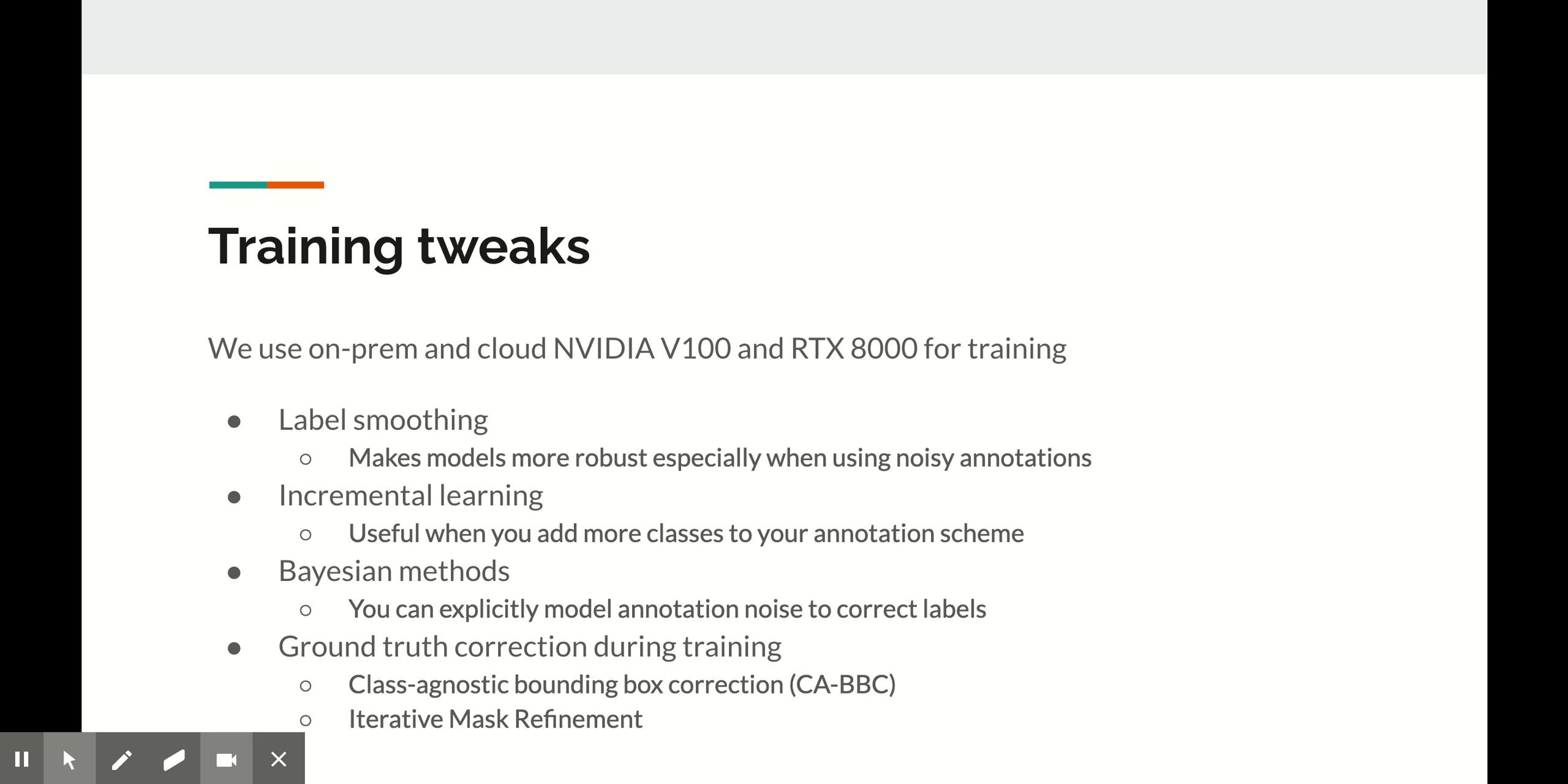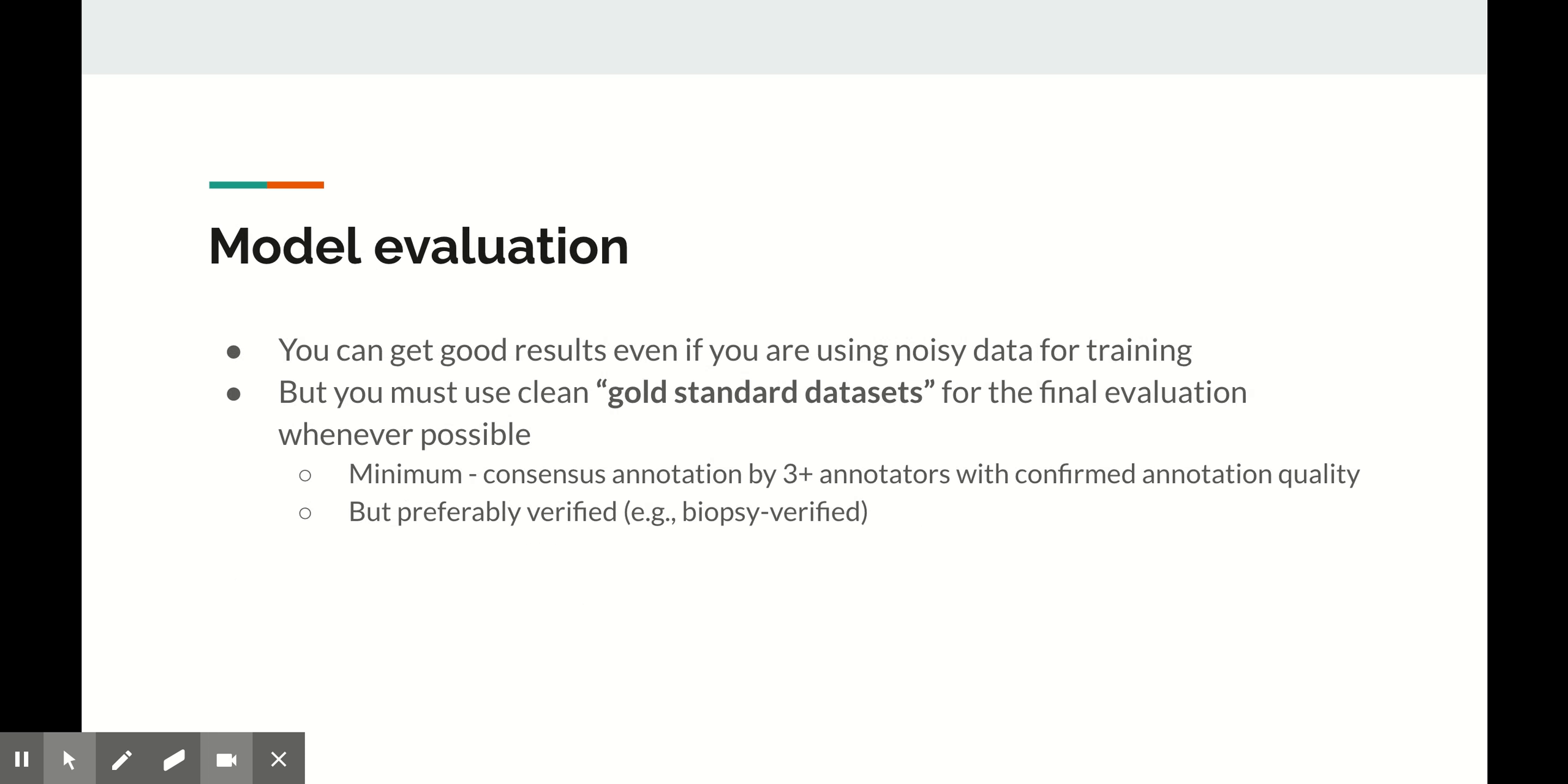If implemented correctly, these methods can save you a considerable amount of money since you can now relax your strict requirements to the annotations and annotation review process.